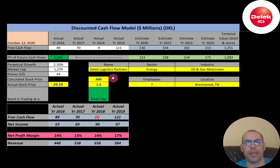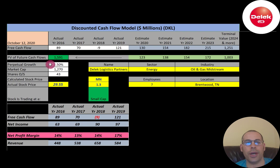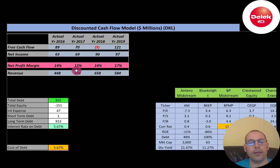This is a small cap company — 1.3 billion market cap — that's the value of the company according to the stock market. They're trading at $29.55 and they have 43 million shares outstanding. To calculate shares outstanding, it's market cap divided by stock price.